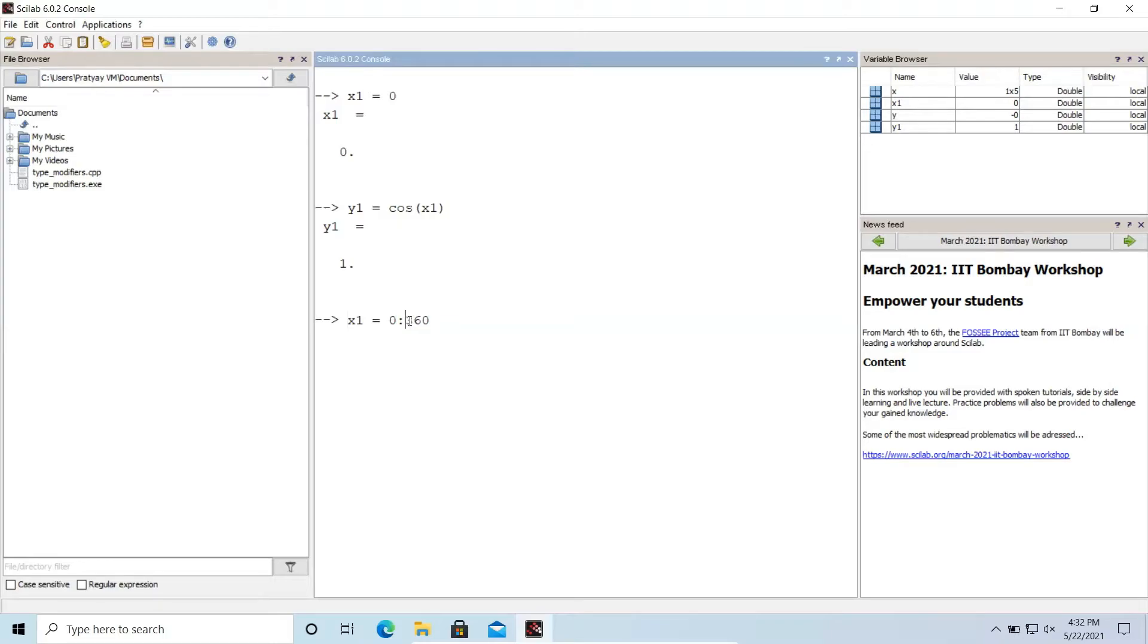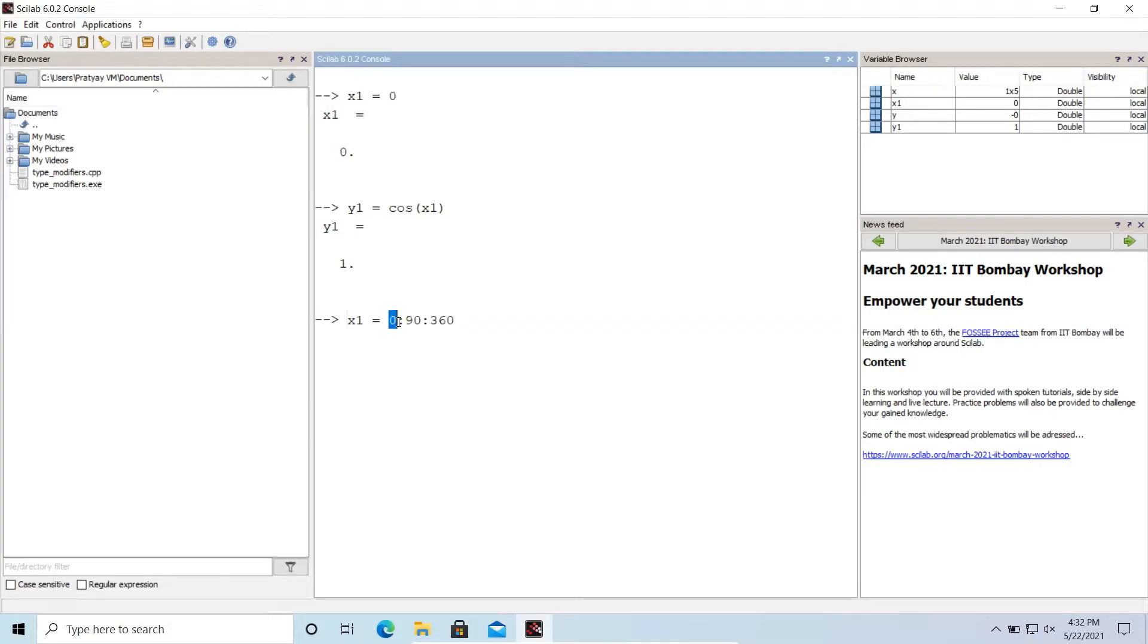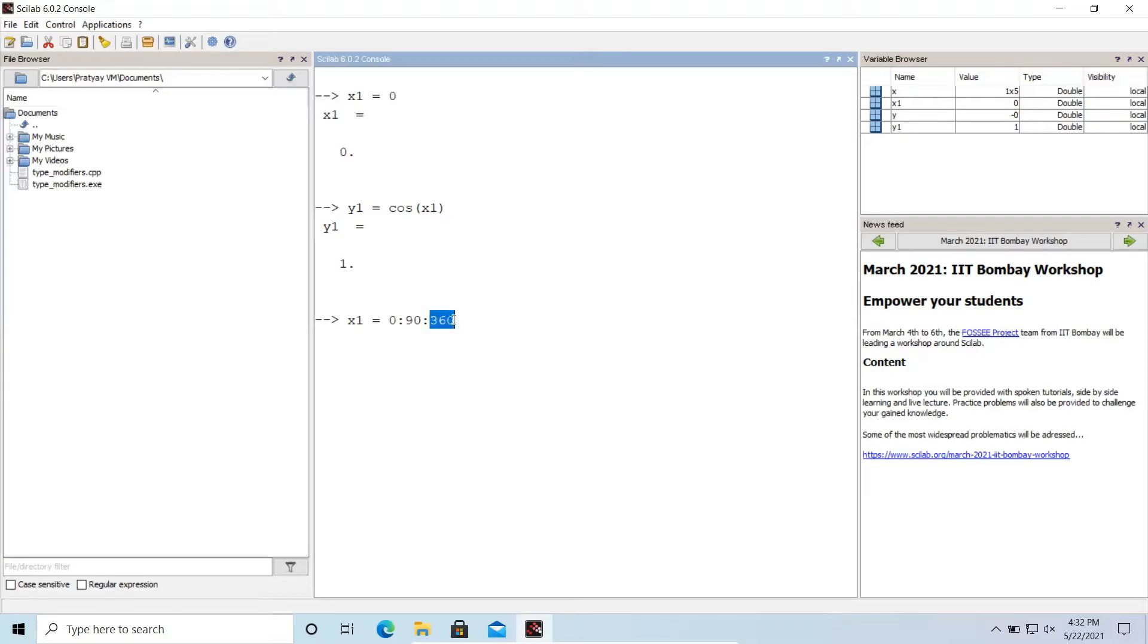But what about the increment? How it will increment, there should be a certain gap right. We cannot go from 0 to 1 to 2 to 360. It will be a very hectic procedure. So we have to mention some kind of an interval or you can say a common difference. So the interval or the increment is let's say 90 which is pi by 2. So what it will do is it will take the values from 0 to 360 having an interval of pi by 2 that is 90. So the first value will be 0 then 90 then 180 then 270 then 360.